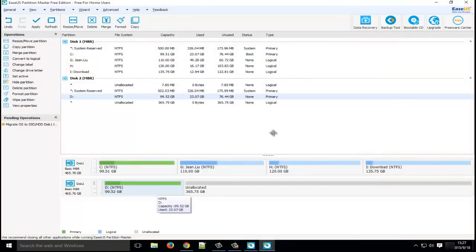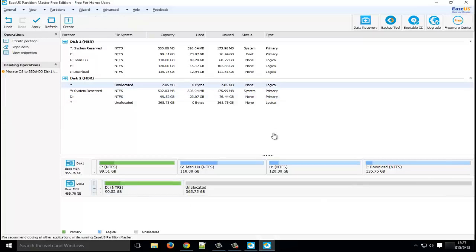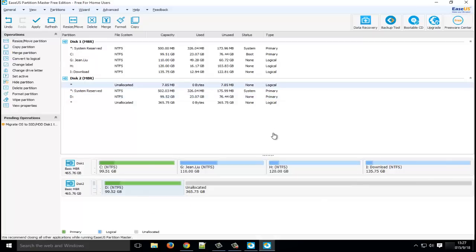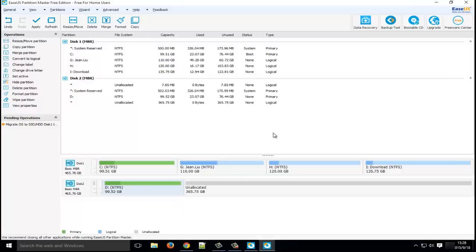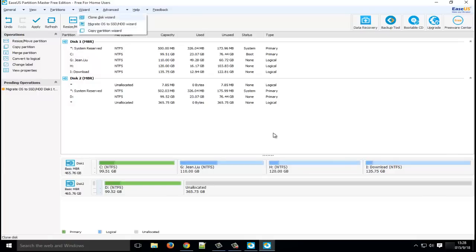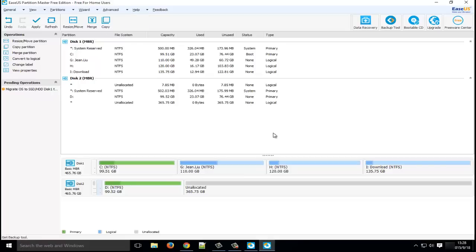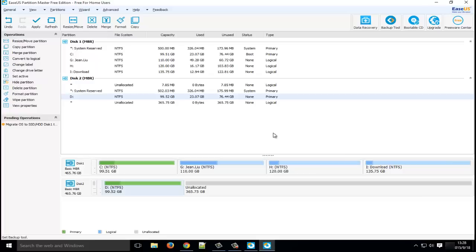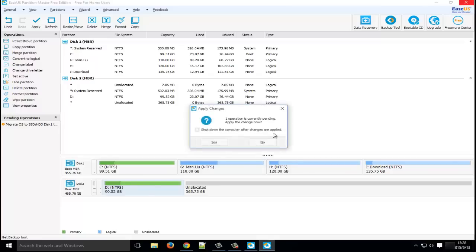Sounds very easy, huh? Actually, these are not all the features of EaseUS Partition Master. There are many more features waiting for you to explore. Okay. If you are running Windows 10 operating system, just download this magic tool and get full control of your computer. I'll see you next time.